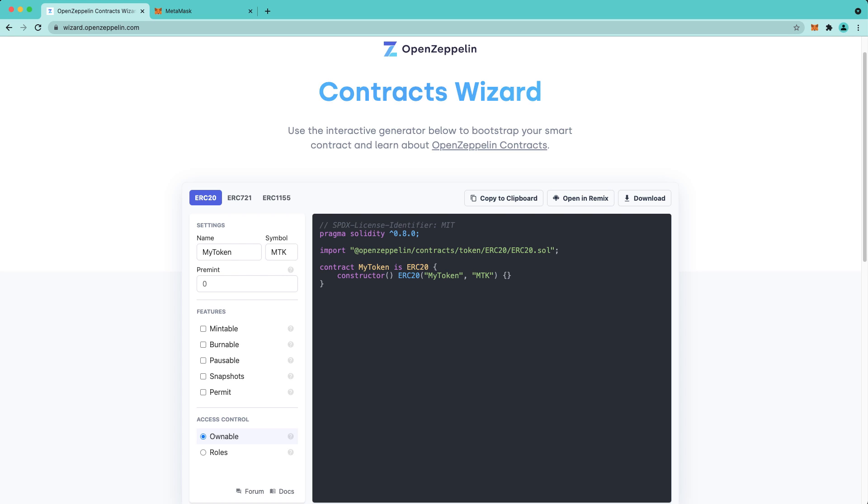Today specifically we're going to be taking a look at OpenZeppelin Wizard, which is a web-based interactive contract generator. Contracts Wizard was created by the OpenZeppelin team to handle the growing number of standard contracts and customizations. Instead of having a different contract for each feature, OpenZeppelin Wizard allows you to customize your contract exactly as you wish.